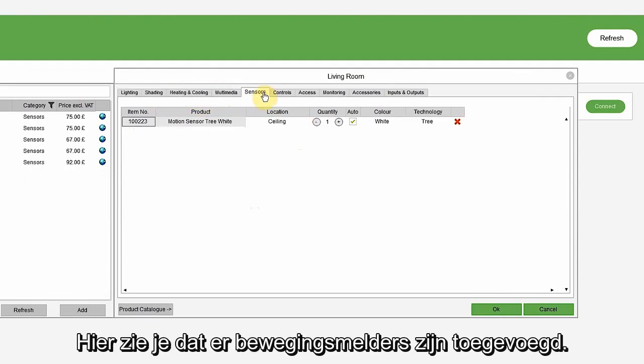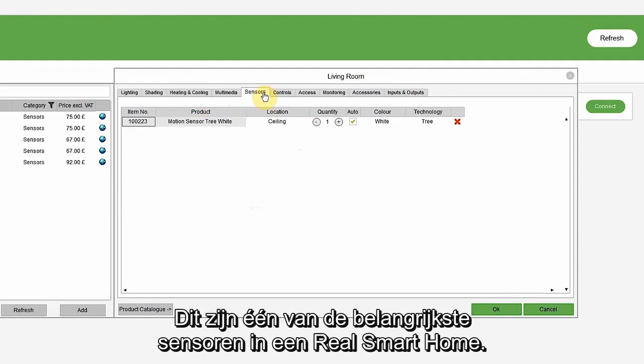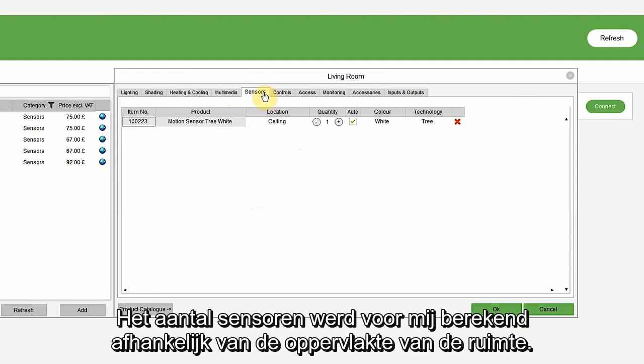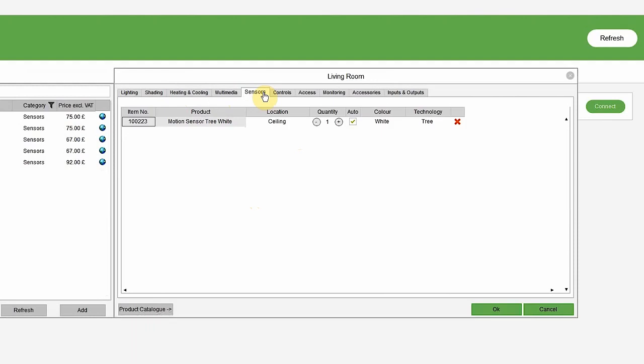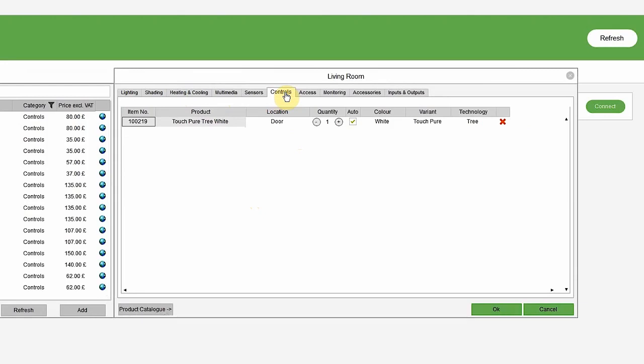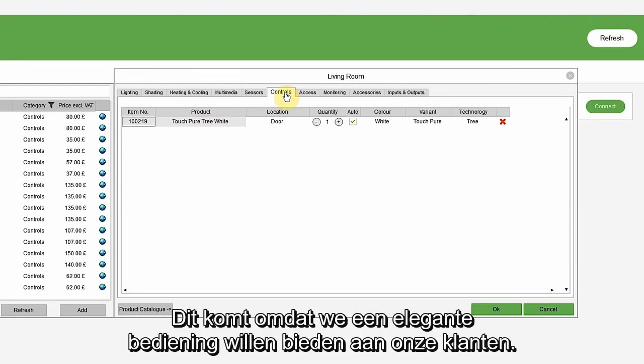Here, it has added motion sensors, which is one of the most important sensors for a real smart home. The quantity is calculated for me based on the room size. In controls, it has automatically added the touch pure tree in white, as we want to offer elegant control for our customers.